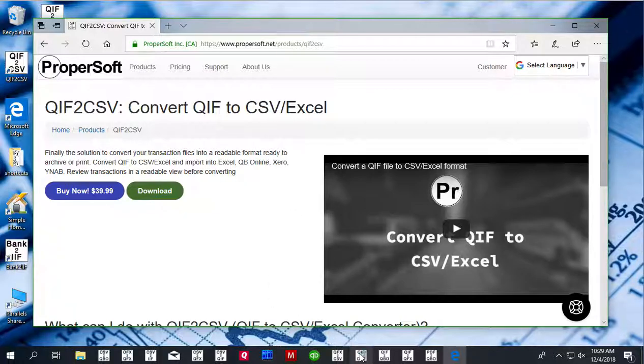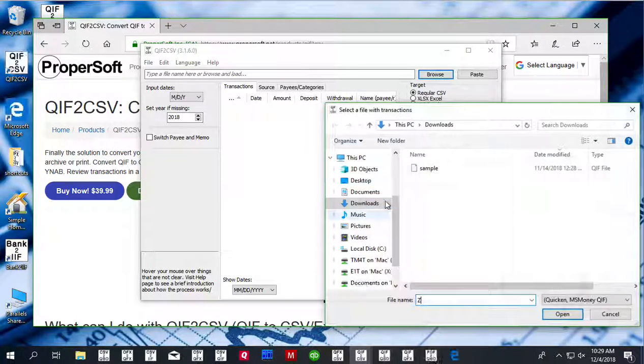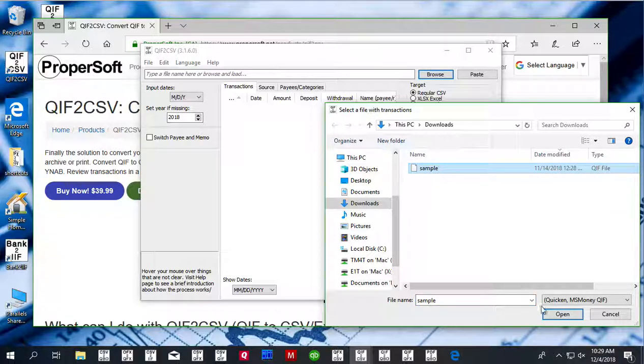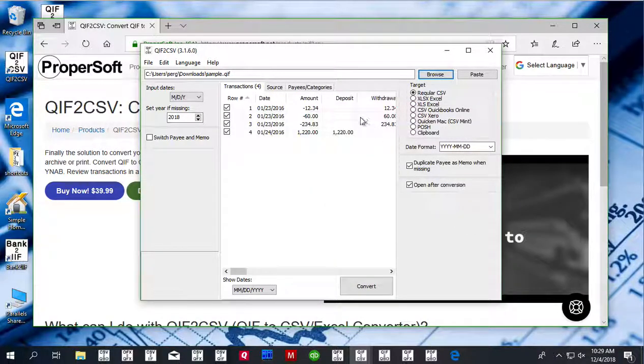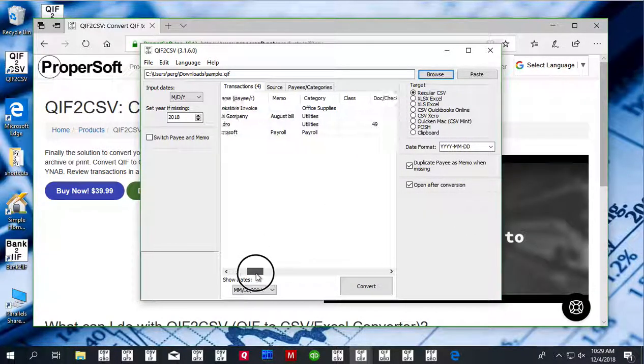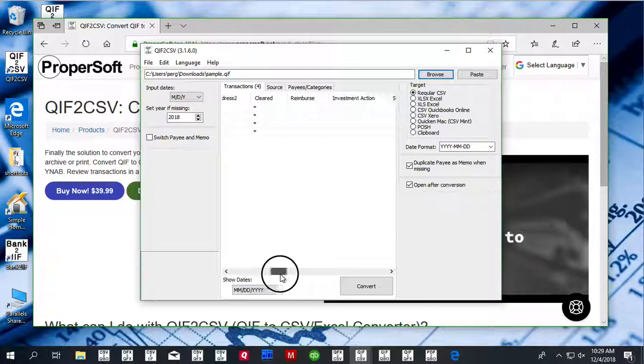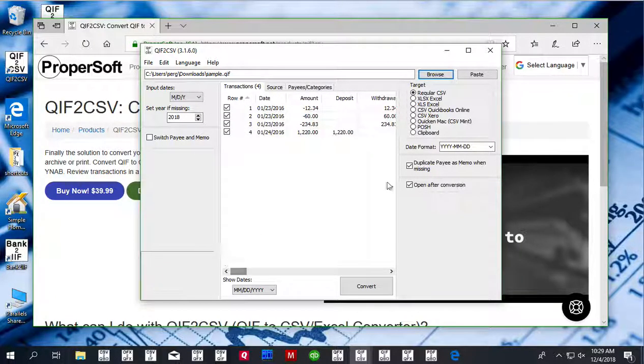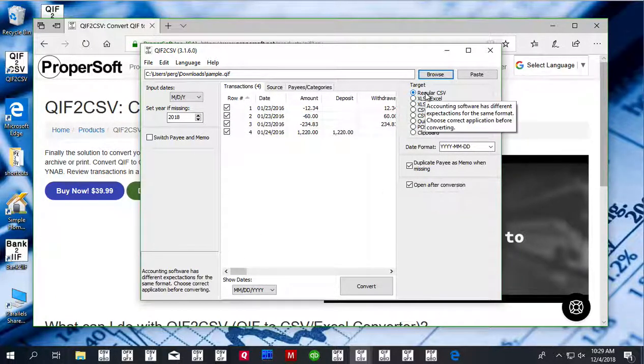Once downloaded and installed, start QIF to CSV and select a QIF file. Review transactions before converting and select CSV target.